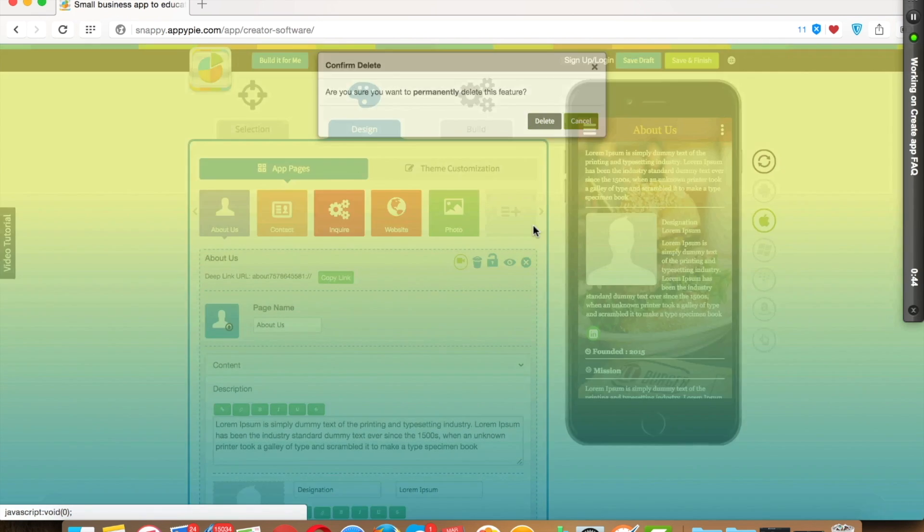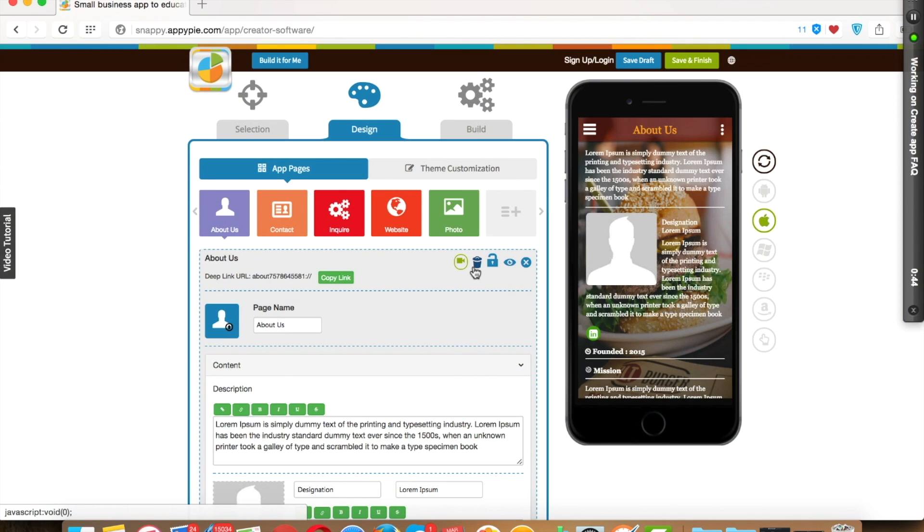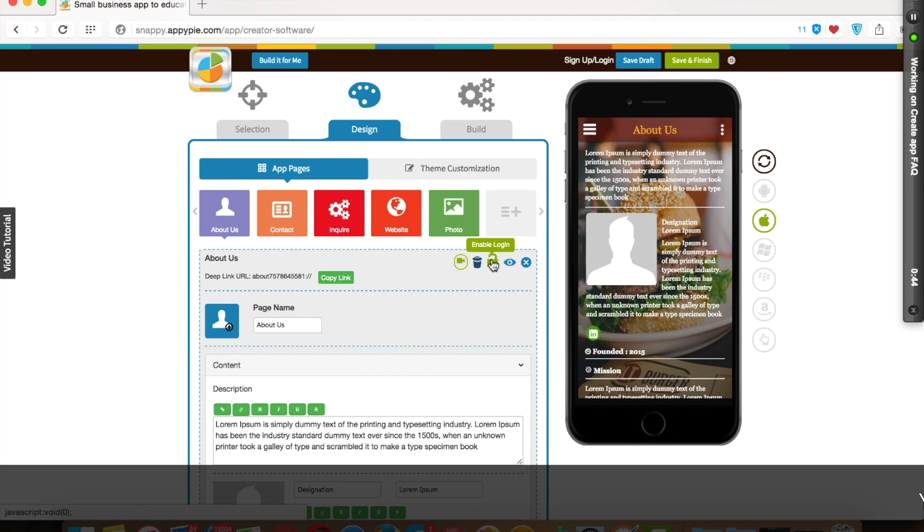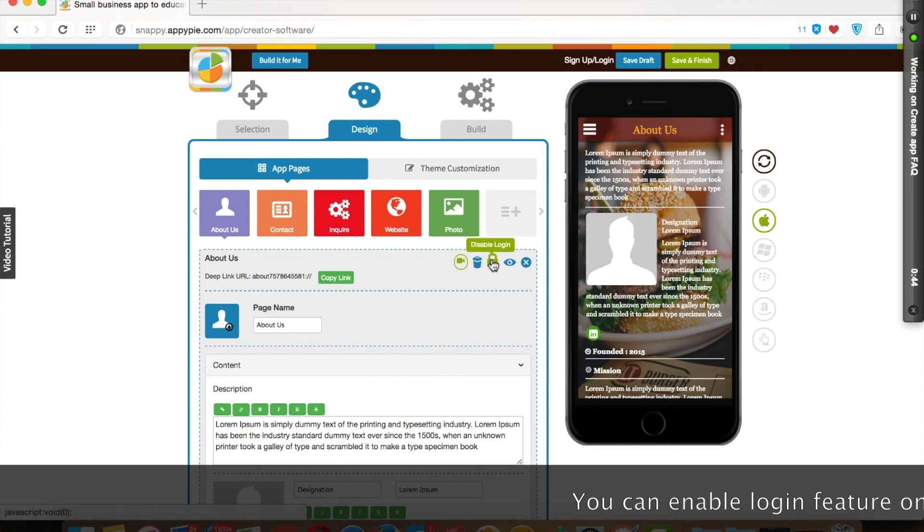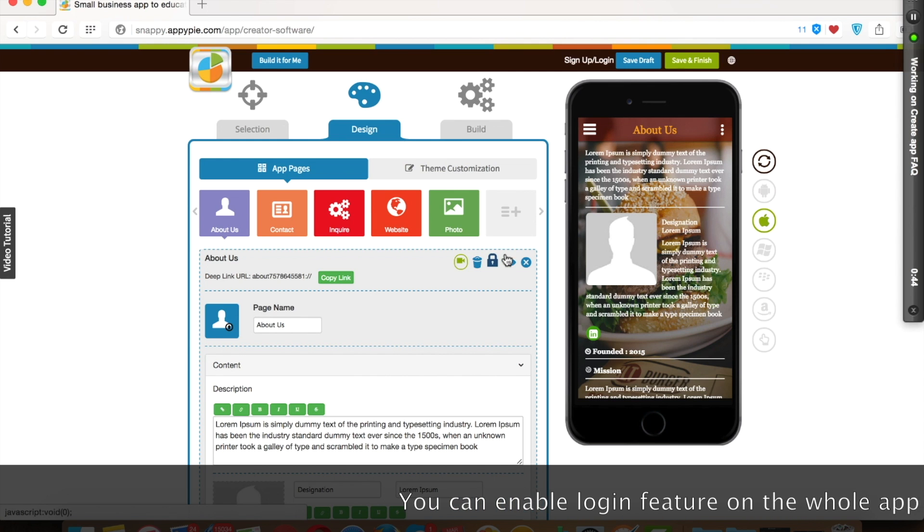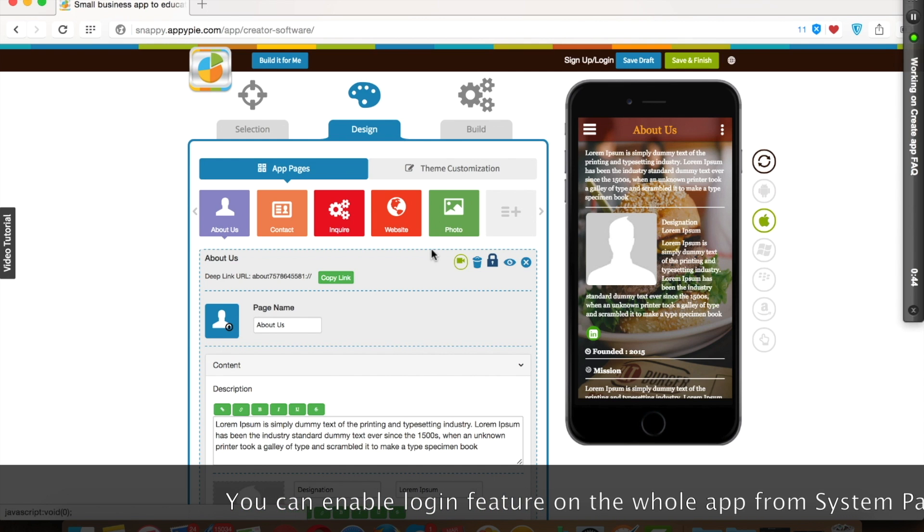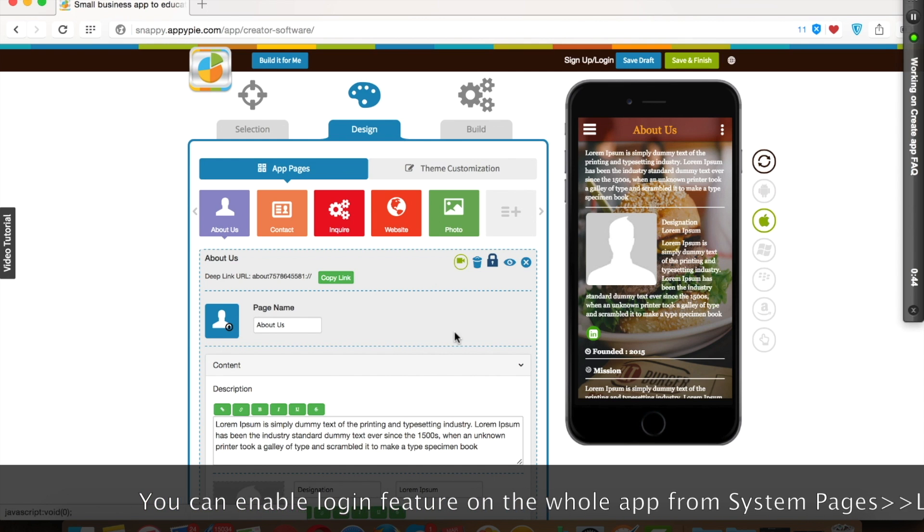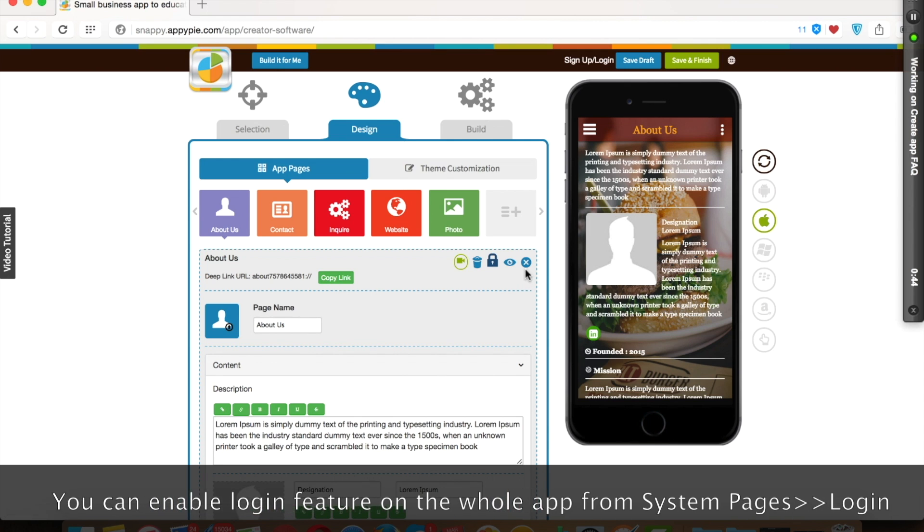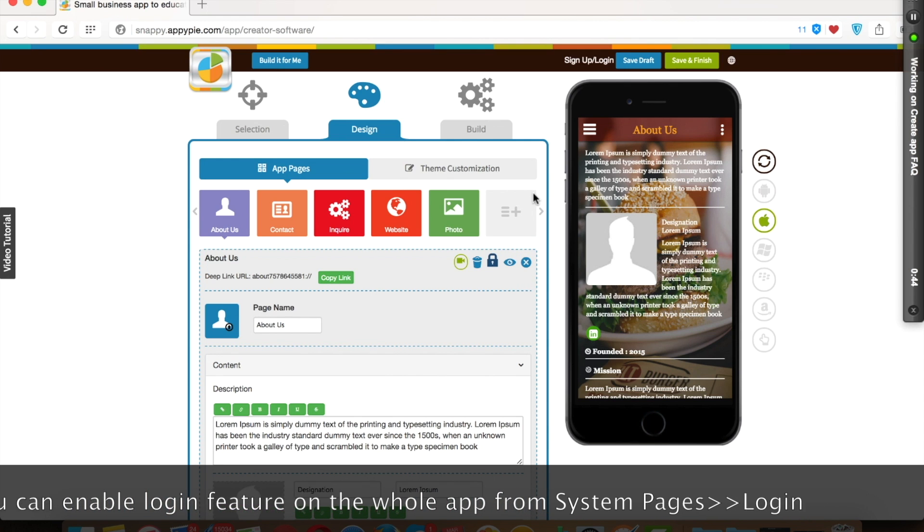Enable logging feature for restriction to access of this particular page. Suppose you want your app users to log in into your app to access this page, then you can enable logging for that particular page.